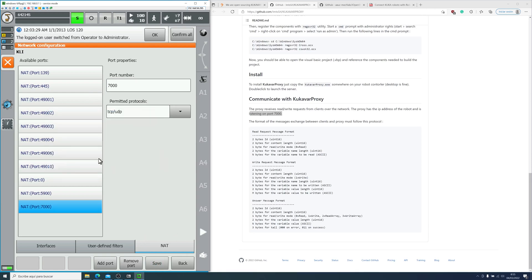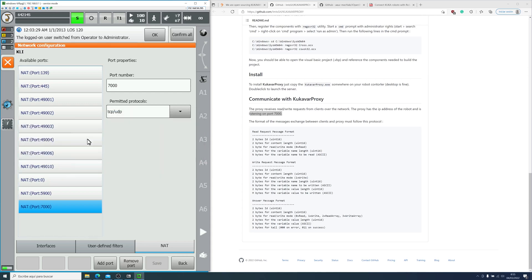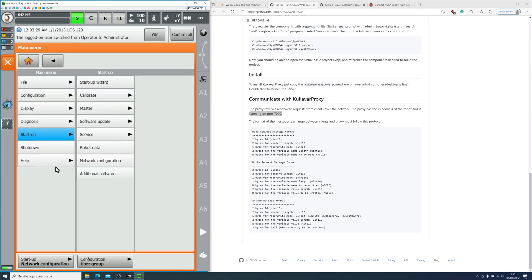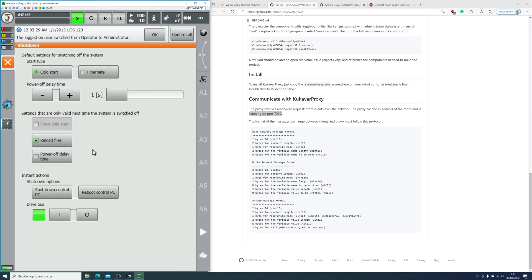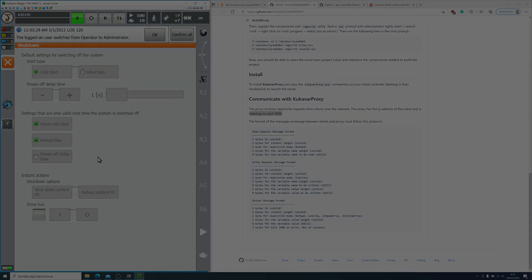After saving, the controller will ask to reboot and reload the files. Any changes in the network configuration or in the safety system will need a cold start.